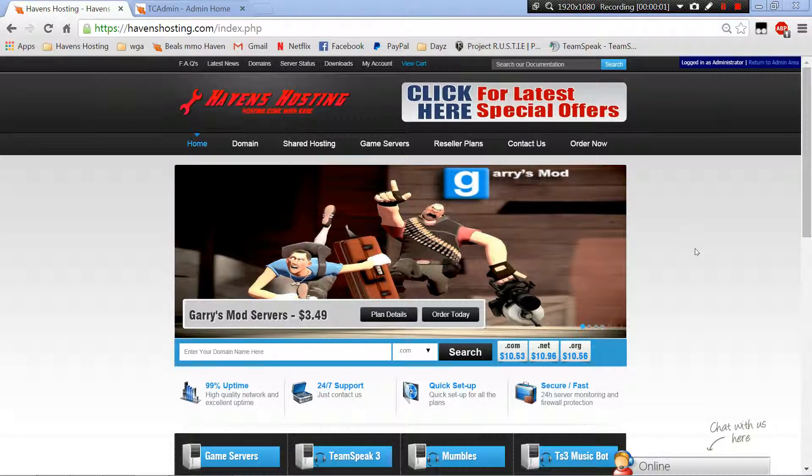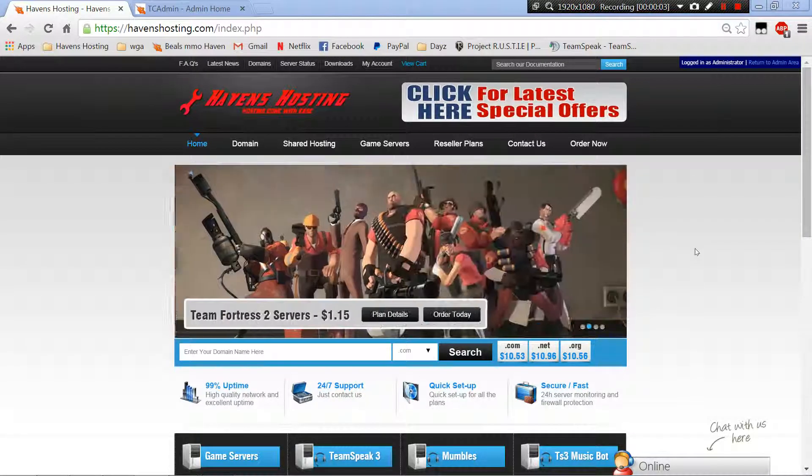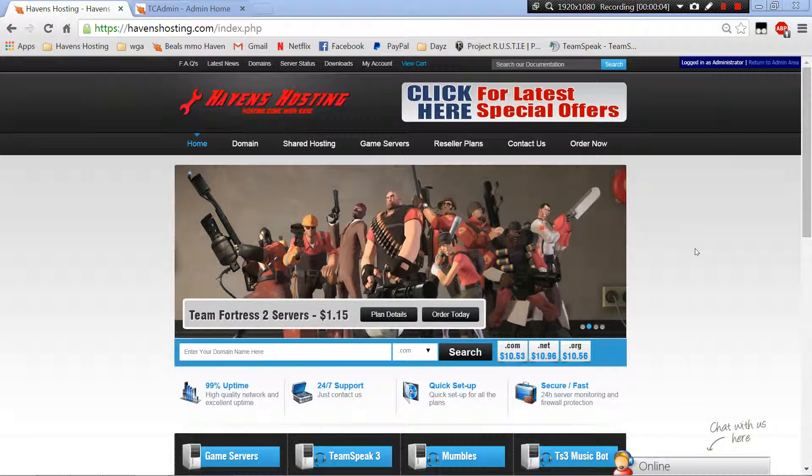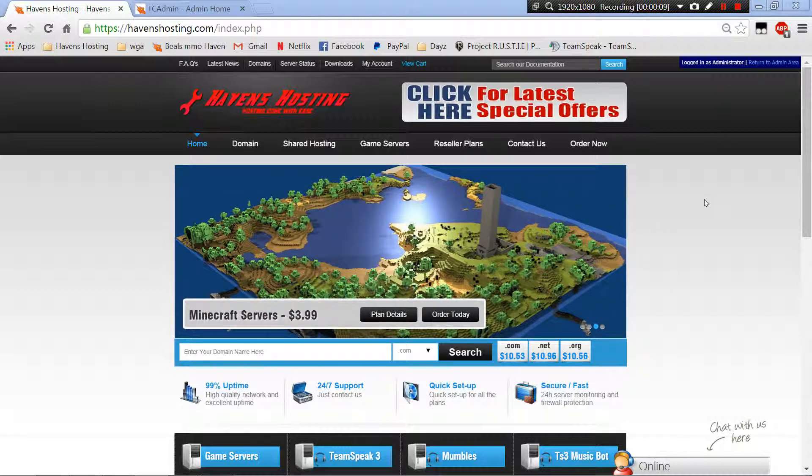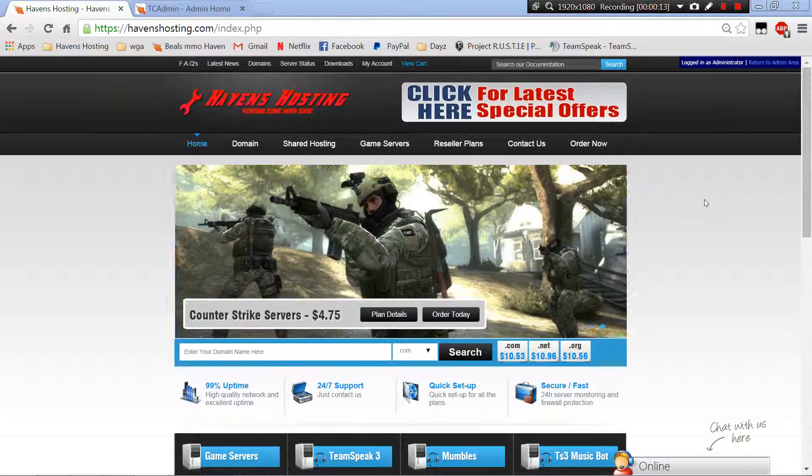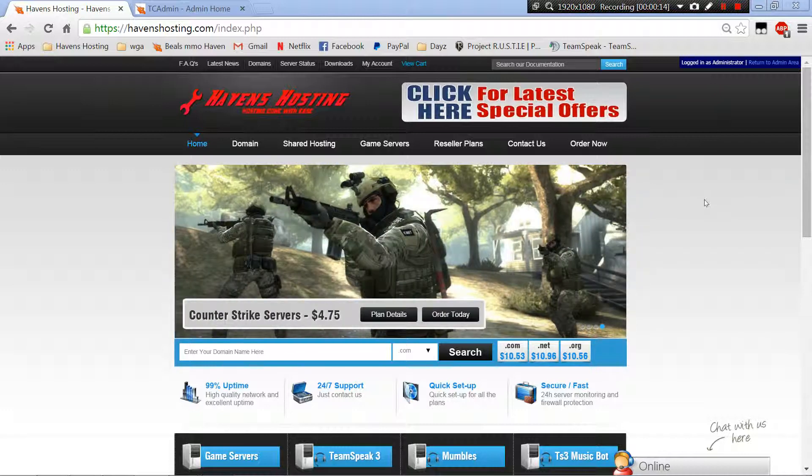Good evening, Bill's again here from Bill's MMO Haven hosting. Today we're going to talk about TeamSpeak 3, getting your admin token in case you lose it or deleted the email upon first purchasing.